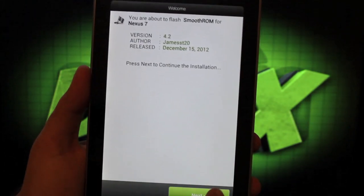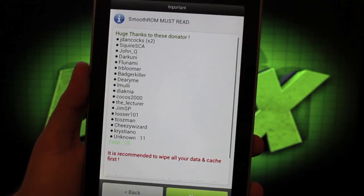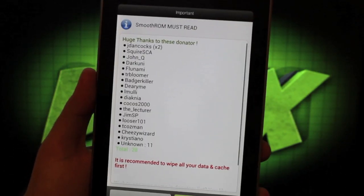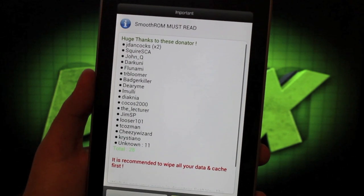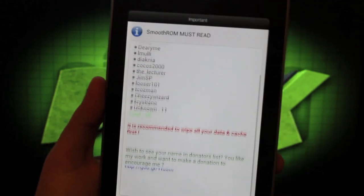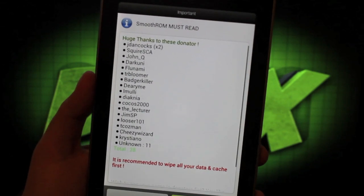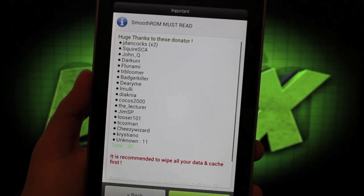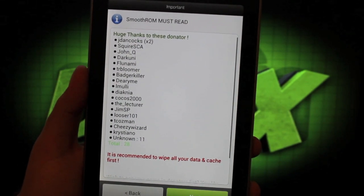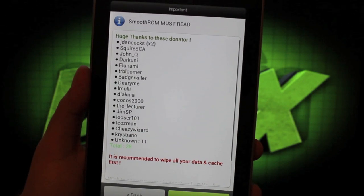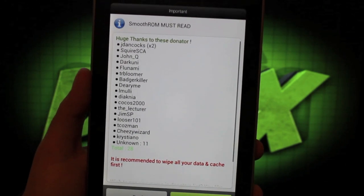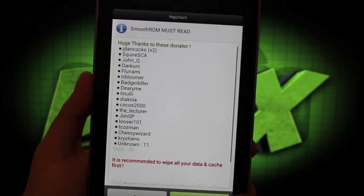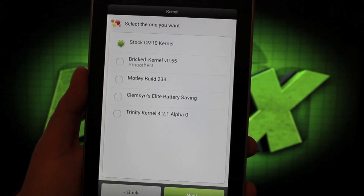So here we're just going to go ahead and click next. And this gives you a big shout outs to all of the developers and donators that worked on this. This is just a donators list. And of course, you can donate to the developer of this ROM. I'll have a link in the description to his original post so that you can donate to him if you'd like to see your name on this list in the next build.